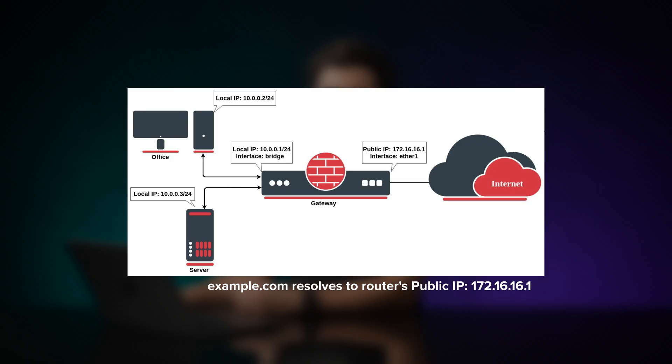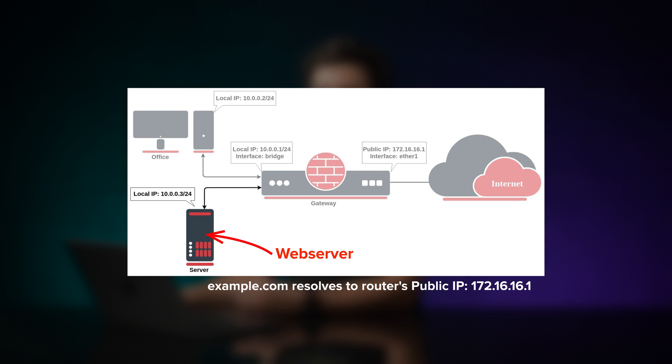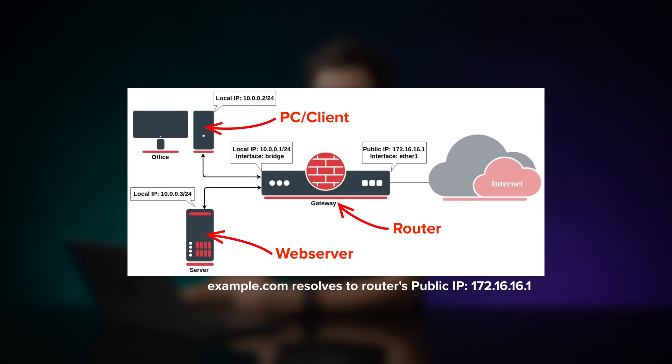This is what the schematic looks like. In our local network, we have a web server, and we have our PC, then we have our router, and then we have the internet.